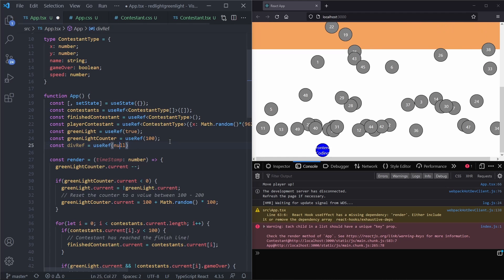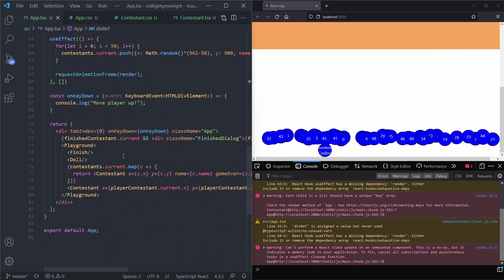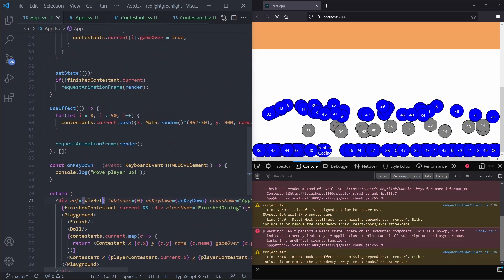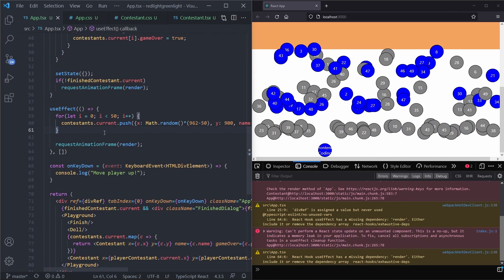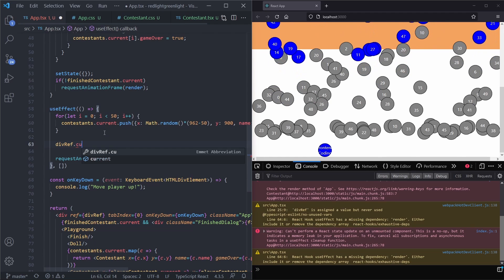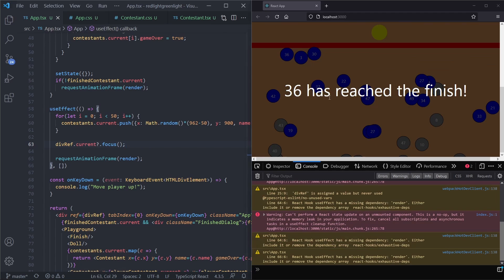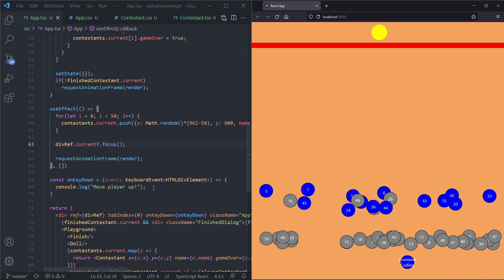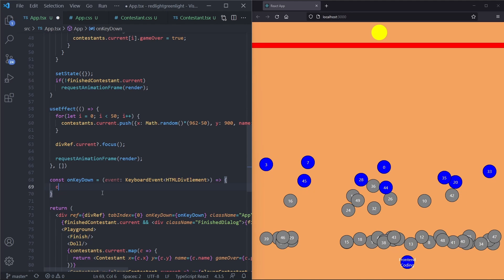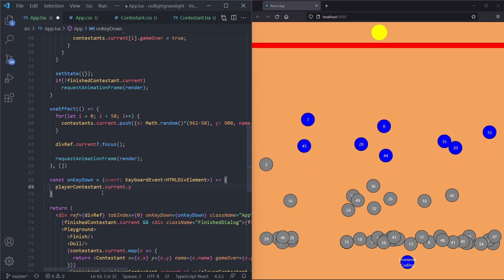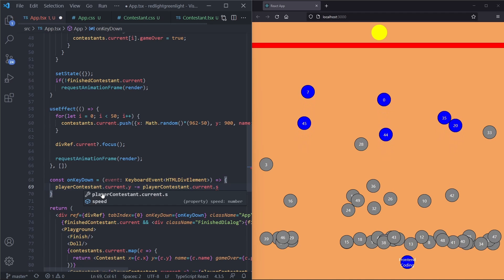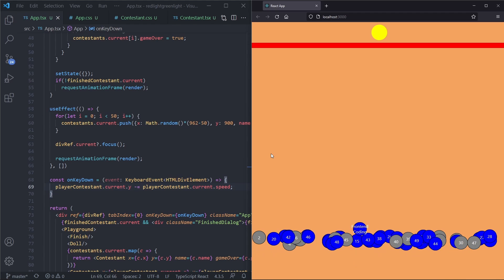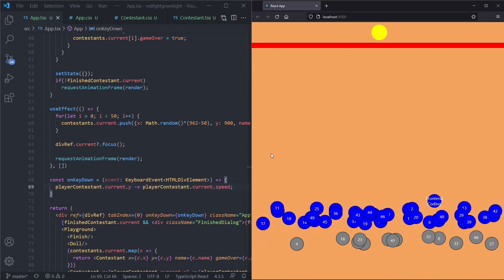After saving and refreshing we can immediately press keys without clicking the div first — and we move up. Now in our onKeyDown handler we check if the green light is on. If the green light is on and we press a key, playerContestant.current.gameOver is set to true because we are trying to move when the light is off. We also need to check if the player is not already game over before allowing movement. After saving, pressing a key when light is red makes us game over and we can no longer move.